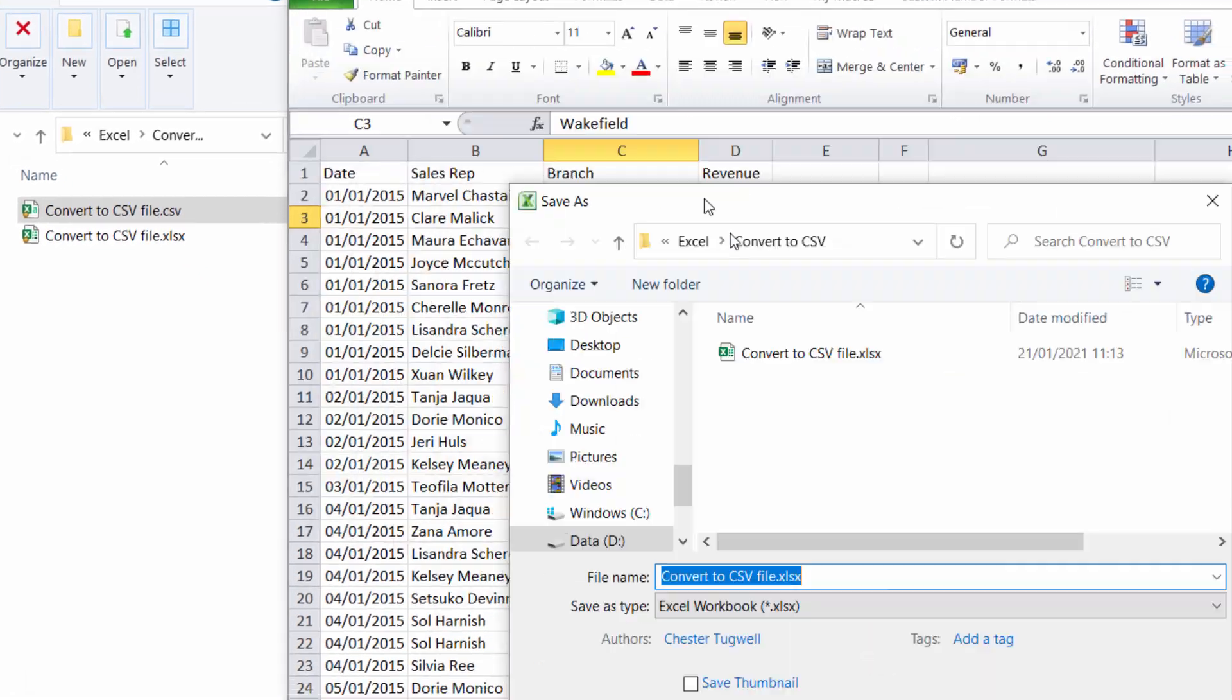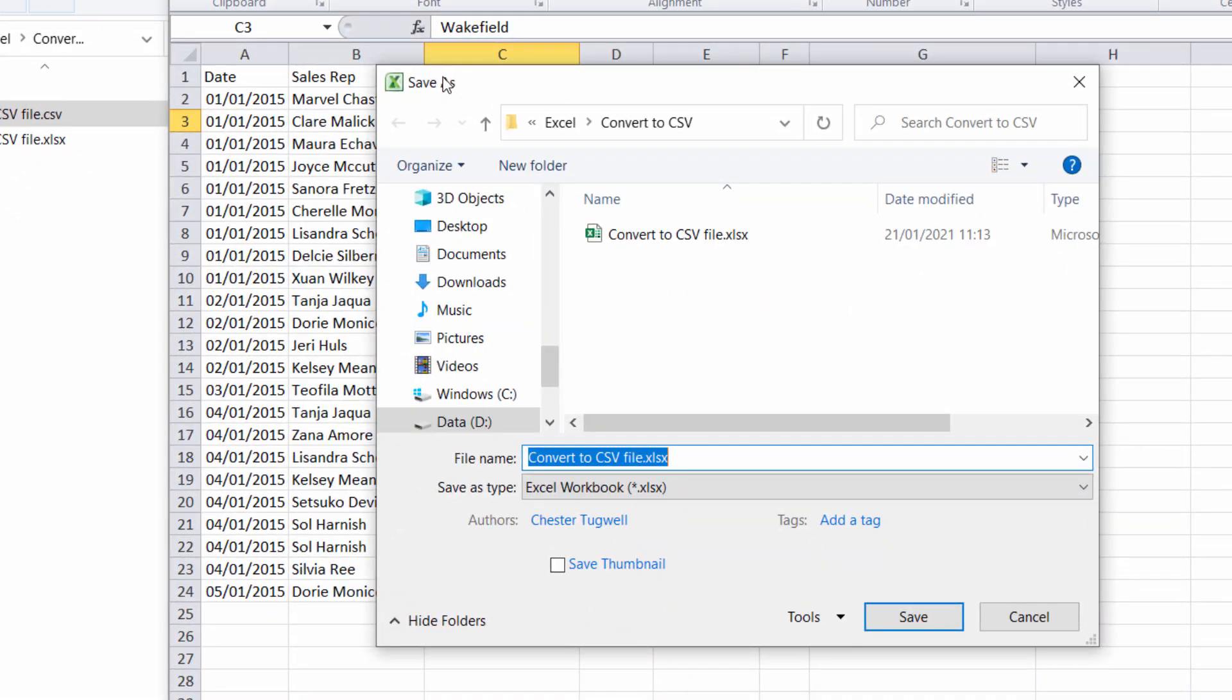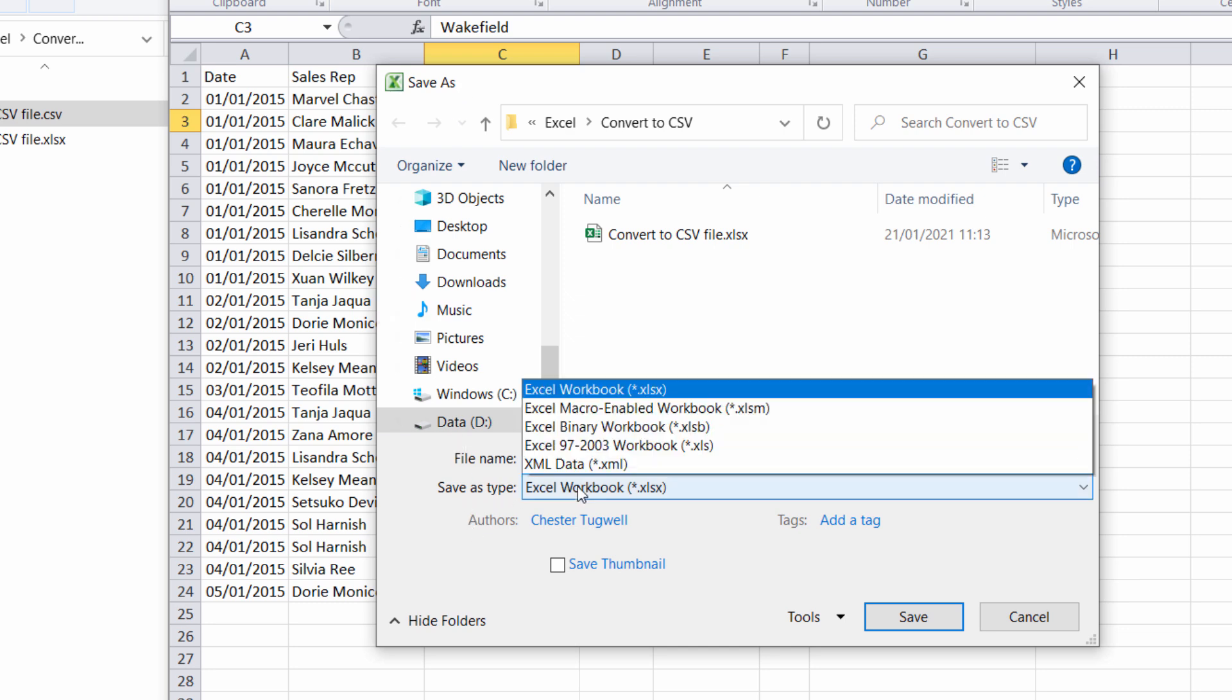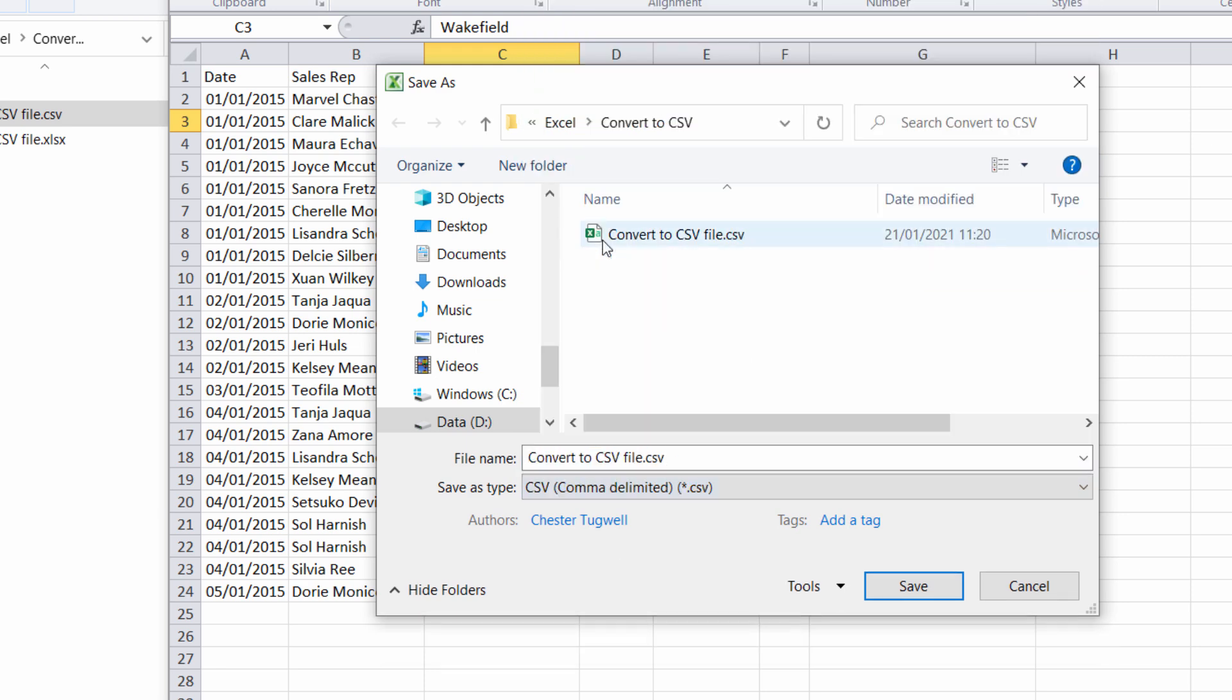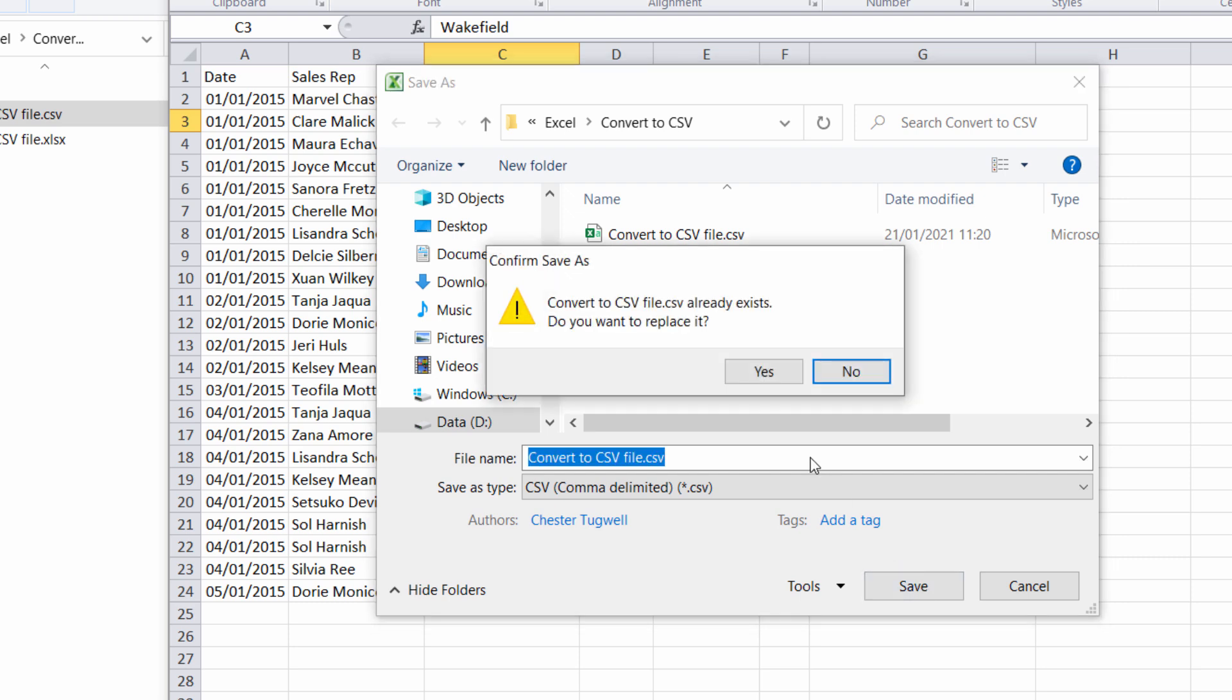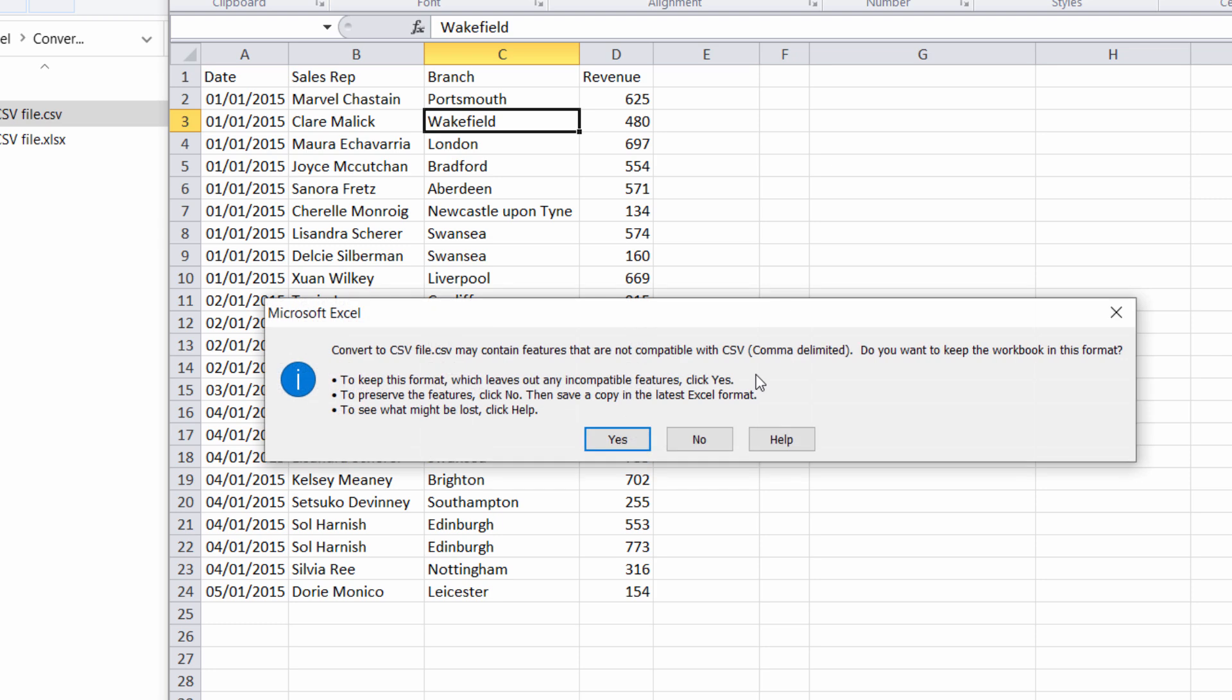The difference here is that in Excel 2010 it opens up the Save As dialog box. In the Save As type drop-down list, you're going to select CSV comma delimited as your file type and then click on Save. And yes, I do want to replace it.